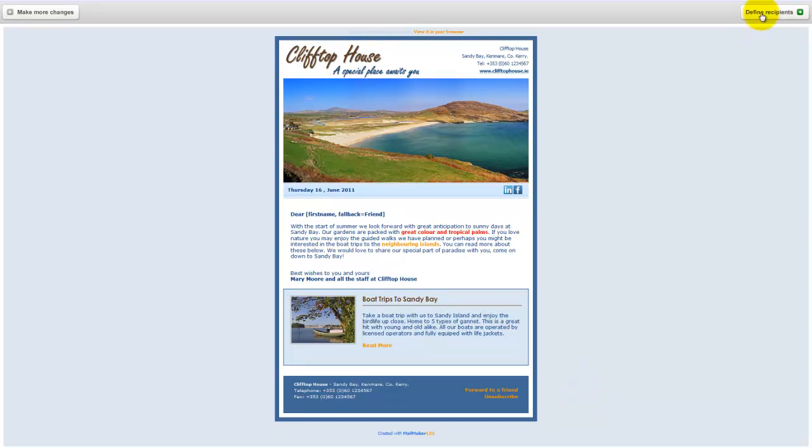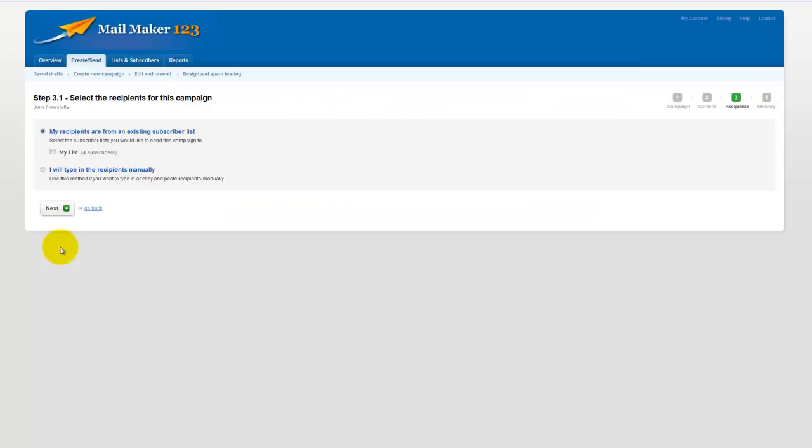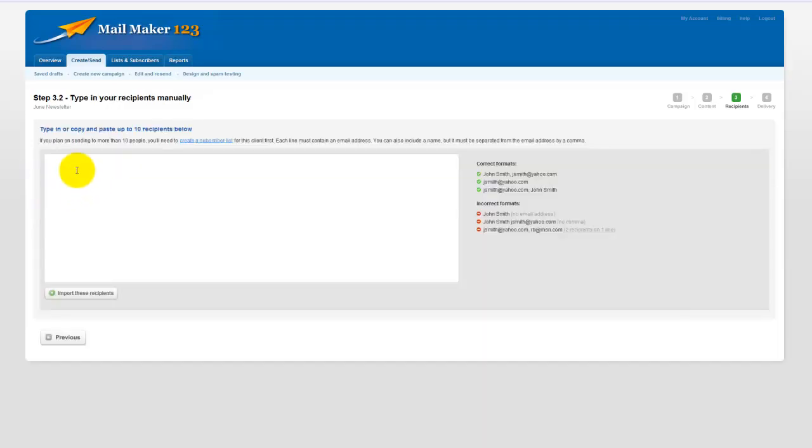The next step is to define the recipients. Now there are two things you can do here. You can either choose your list or you will type recipients manually. Now as you're starting out, you may not have a list uploaded already and you're just trying this out, seeing how you like it.